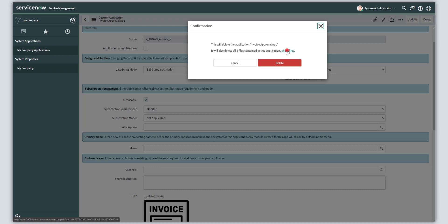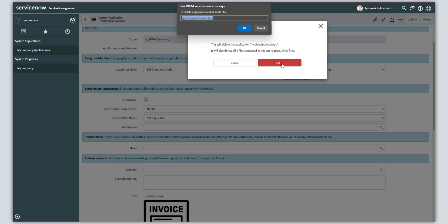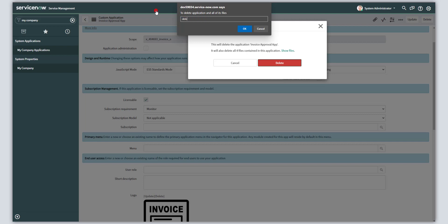And when you are ready to delete the app, go ahead and click on delete. And then, of course, just to be sure ServiceNow is going to ask you to type in the word delete just as another fail safe to make sure you actually want to delete this app.